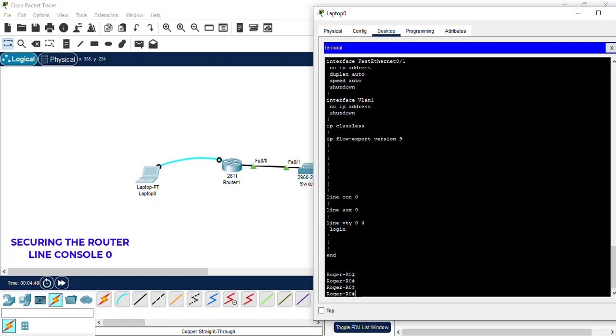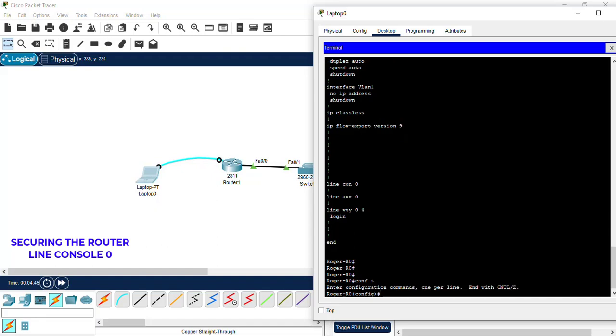Next, we want to enter back to global configuration mode, so conf t. We are setting up the line console, so we add the command line console 0.